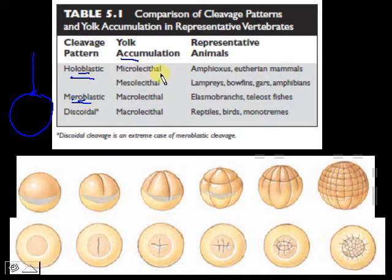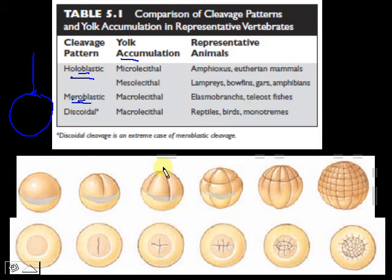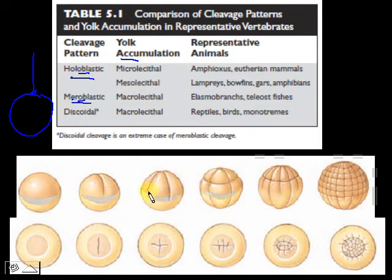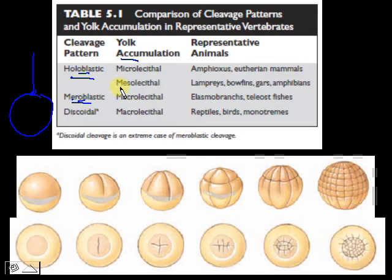If there is a small amount of yolk — meaning it is microlecithal — then you get holoblastic cleavage. The same is true for mesolecithal eggs, though cell division is a lot slower in the part that has more yolk. Mesolecithal means a moderate amount of yolk, and macrolecithal means a large amount of yolk.